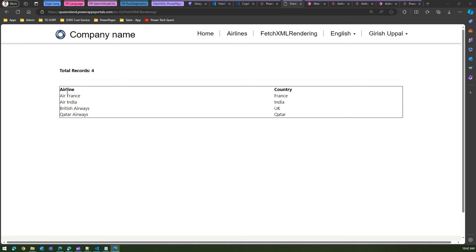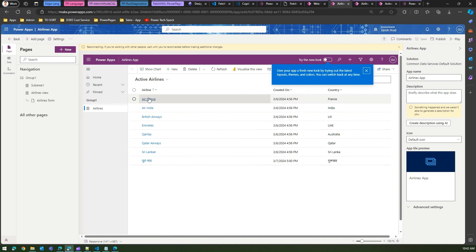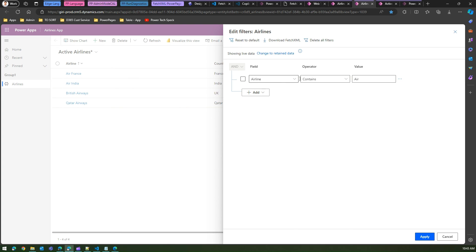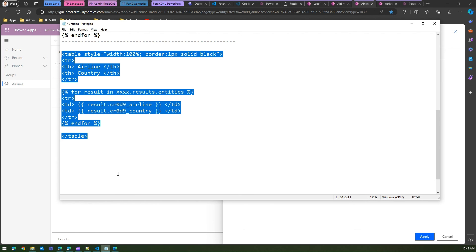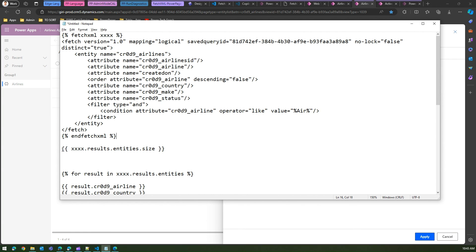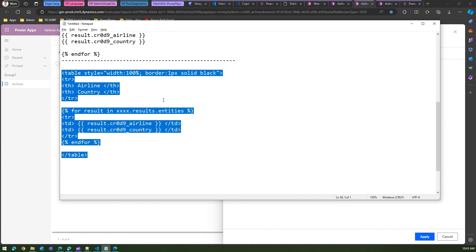To summarize: we took the Airlines table with seven to eight records, wrote a FetchXML query filtering for airlines containing 'air', downloaded the FetchXML syntax from the model-driven app, enclosed it in Liquid's fetchxml/endfetchxml tags with a variable name, rendered the record count using entities.size, then used a for loop with an HTML table to display the filtered results in a tabular format in Power Pages using Liquid.